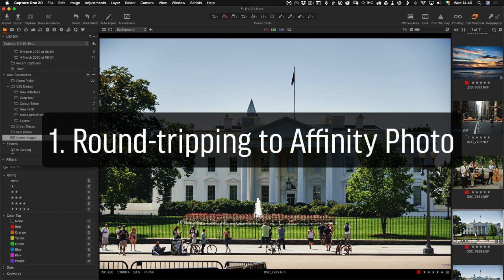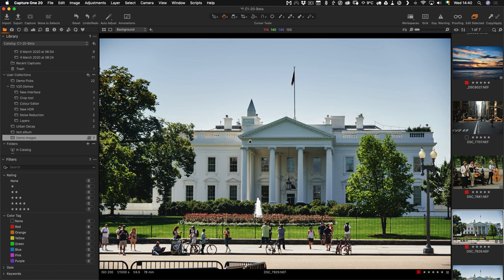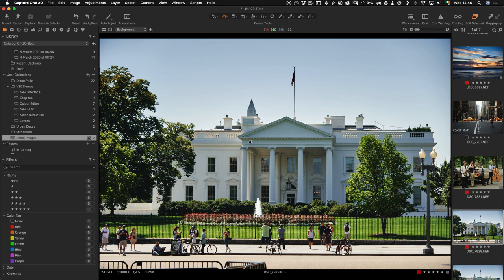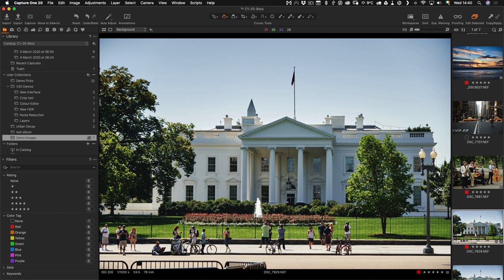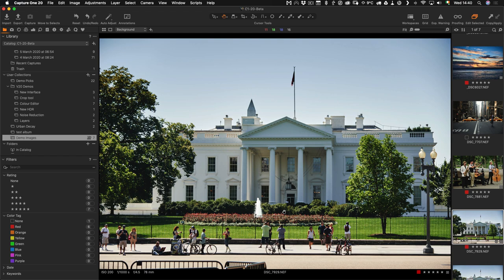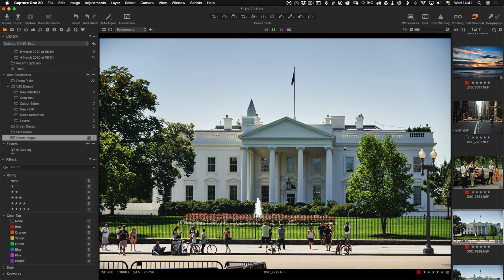The first thing I want to talk about is basic round tripping between Capture One and Affinity Photo. What I mean by that is sending an image to Affinity Photo from Capture One, doing some work on it and then sending it back. To start with, I'm going to use this image here of the White House. We've got these railings down the bottom here and they're kind of an eyesore and we want to remove them. It would be quite difficult to do that in Capture One, so I'm going to send it to Affinity Photo to do that.